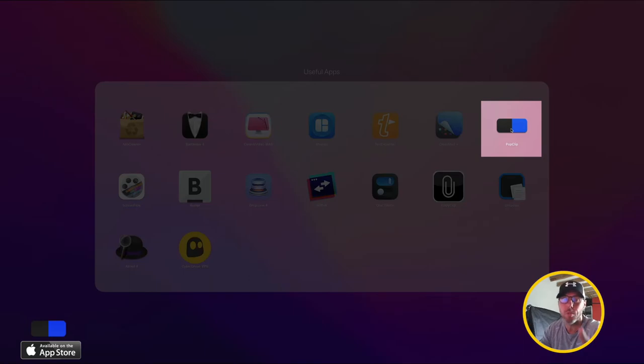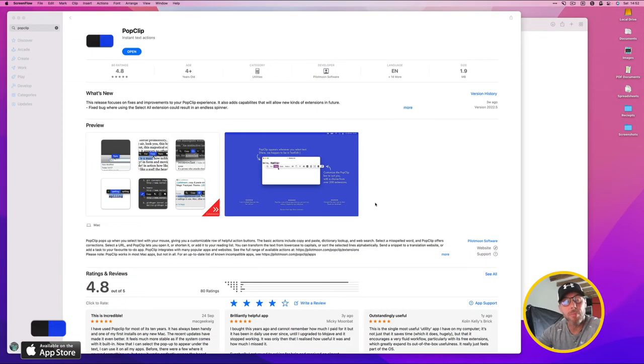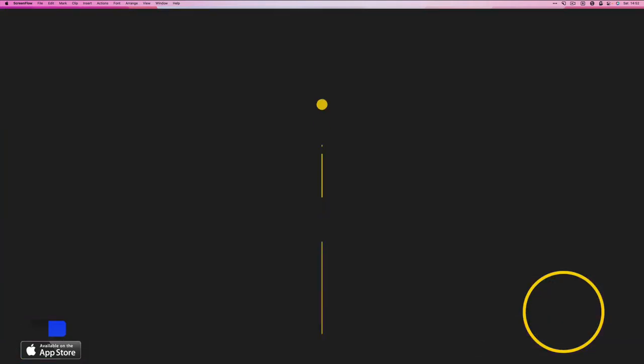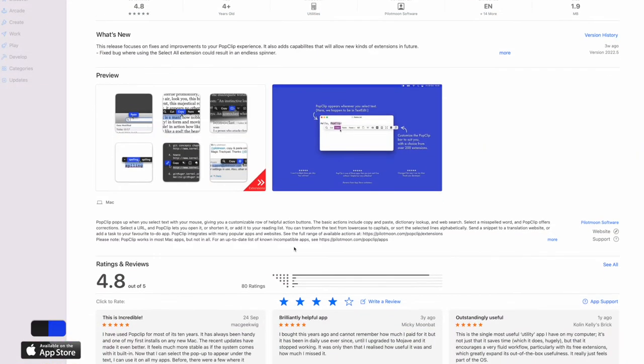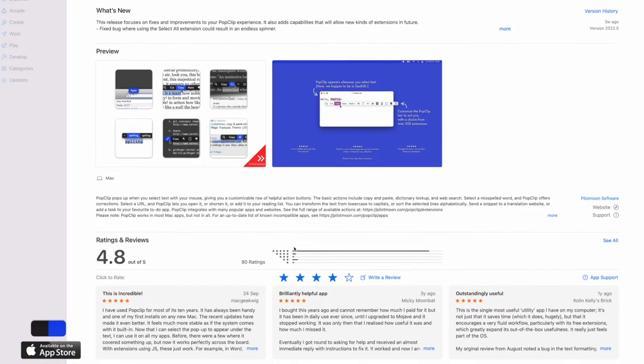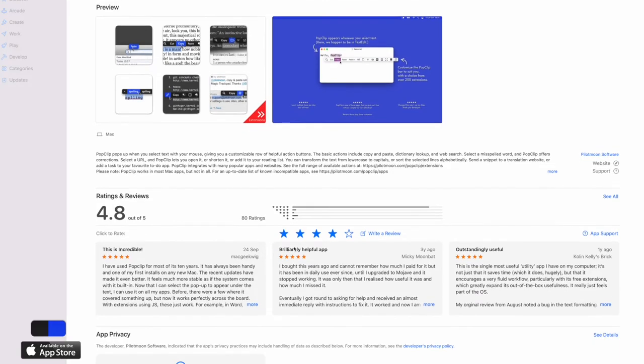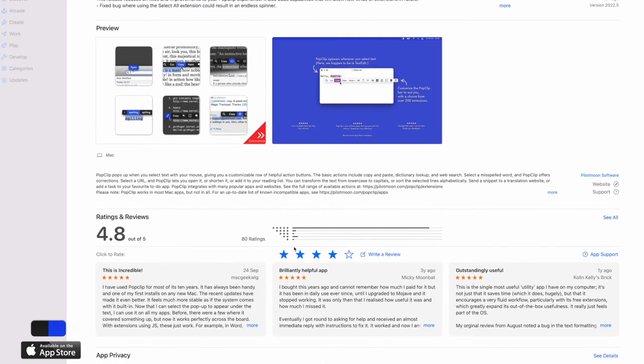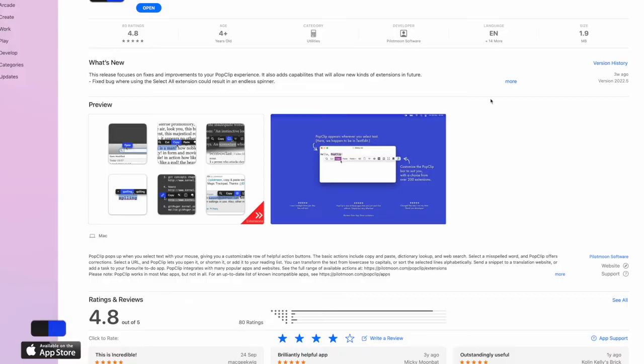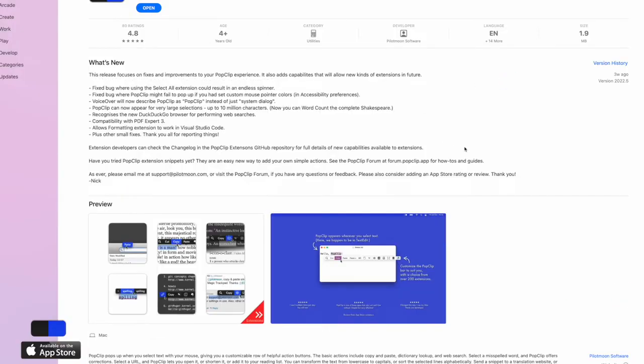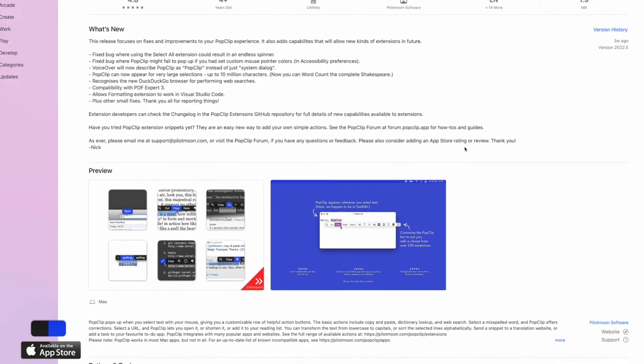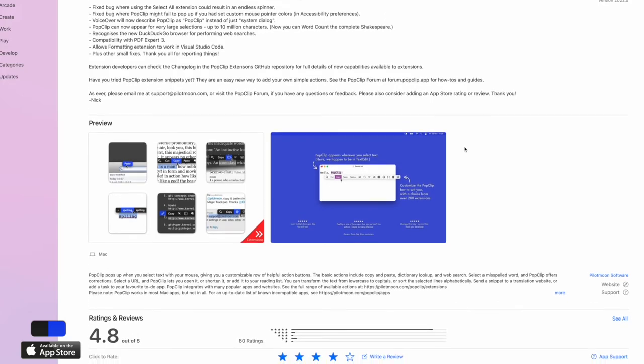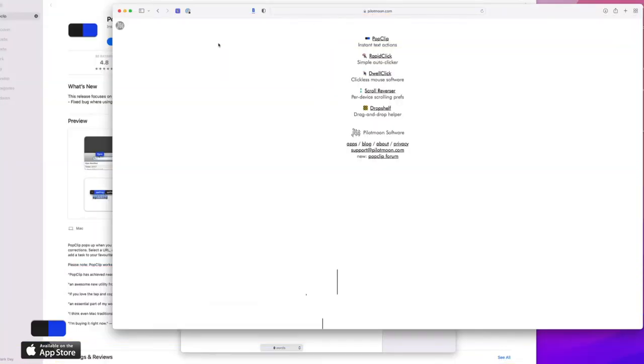If you want to search for this app, just go to the App Store and search for PopClip. PopClip is part of an app suite from Pilot Moon. I'll show you their website in a minute. Basically what is it? When you select text, it gives you a shortcut to whatever menu structure that you want to see.